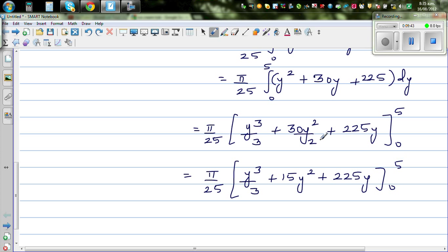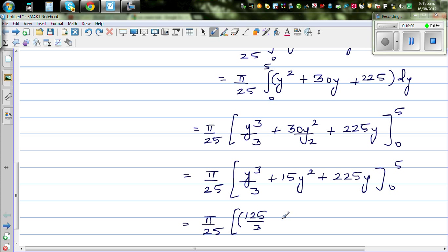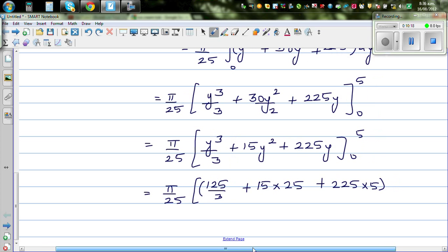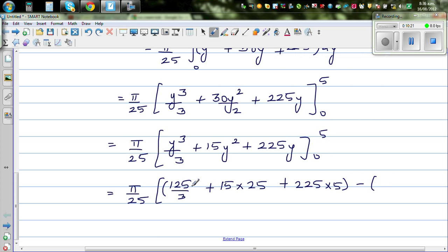Note that 30 divided by 2 is 15. Now substitute the upper limit of 5: 5³/3 + 15 × 25 + 225 × 5. The lower limit of 0 gives 0 + 0 + 0, so it makes no change.